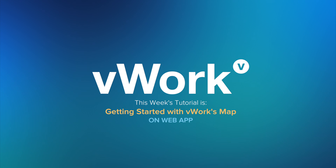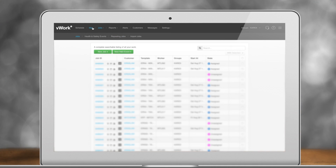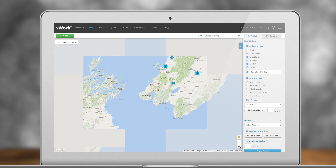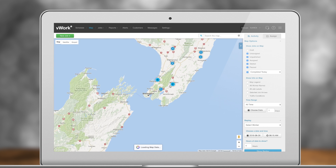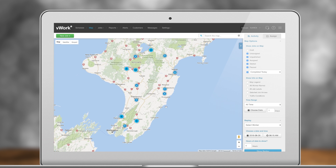Getting started with vWorks Map. vWorks Map gives you a great view of your jobs, workers' locations, workers' activities, and much more. You can see details and spread of work underway.